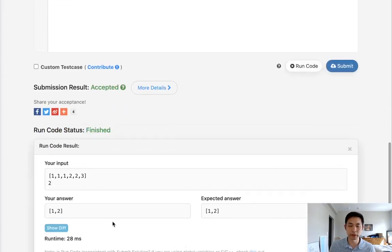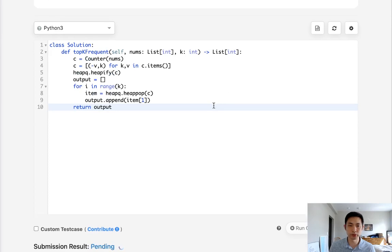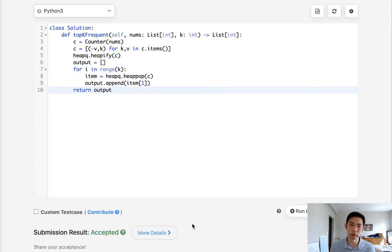So let me test that out. Looks like it works. Submit it. And that works too.